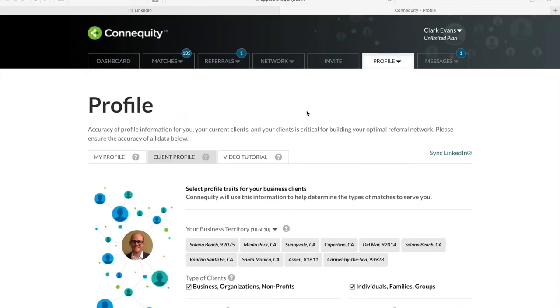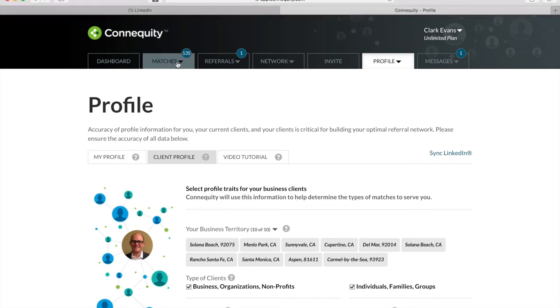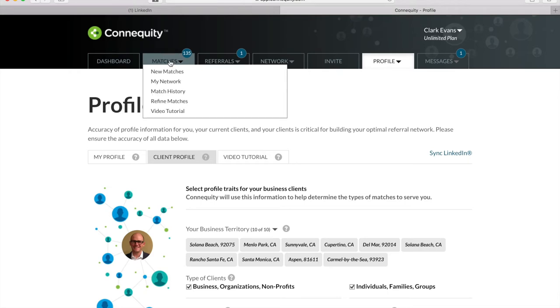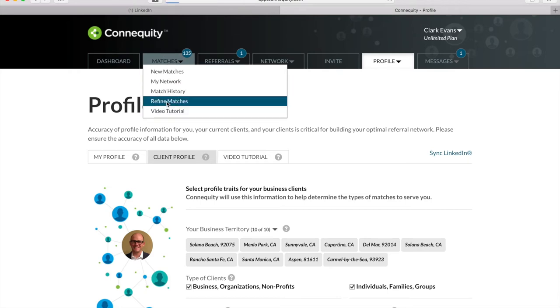Any other questions before we move on to referral types? All right, let's look at the final profile criteria for targeted matches, the referral partner types. Your targeting options for referral partners are located in the Refine Matches page.